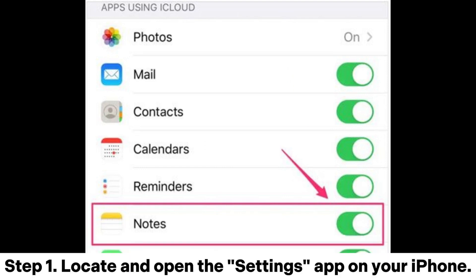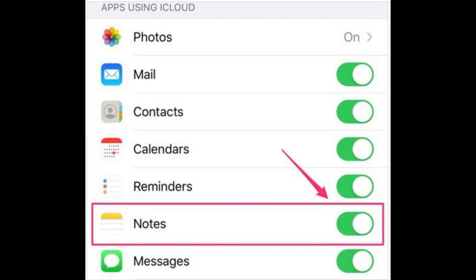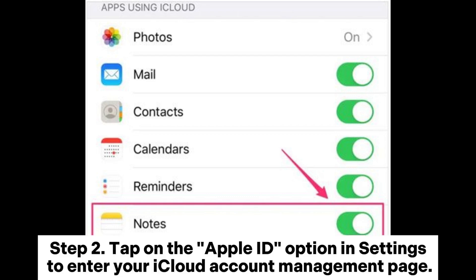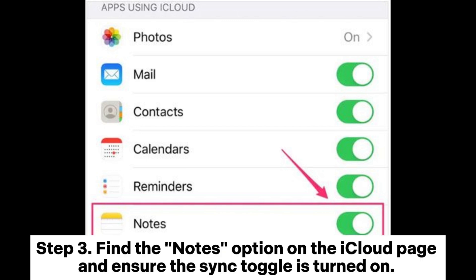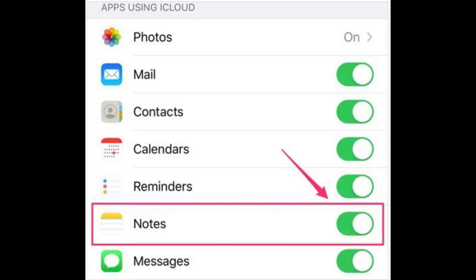Step 1: Locate and open the Settings app on your iPhone. Step 2: Tap on the Apple ID option in Settings to enter your iCloud account management page. Step 3: Find the Notes option on the iCloud page and ensure the sync toggle is turned on.